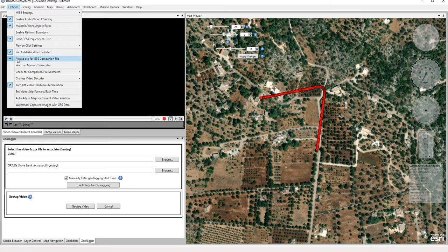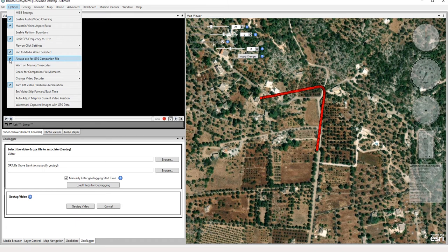This just always gives you the option to pick your GPS companion file. The software will often pick, by default, a companion file that has the same name as the video file. And if that's not what you want, you're going to want to have this checked. So I generally always have this checked as a best practice.